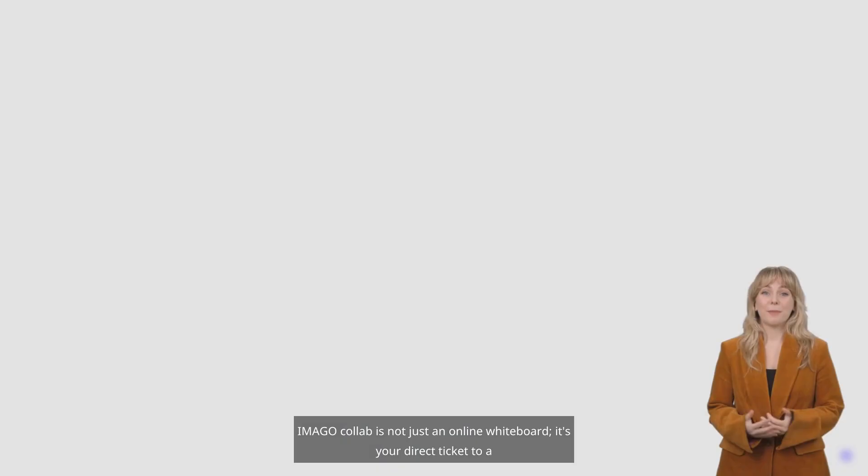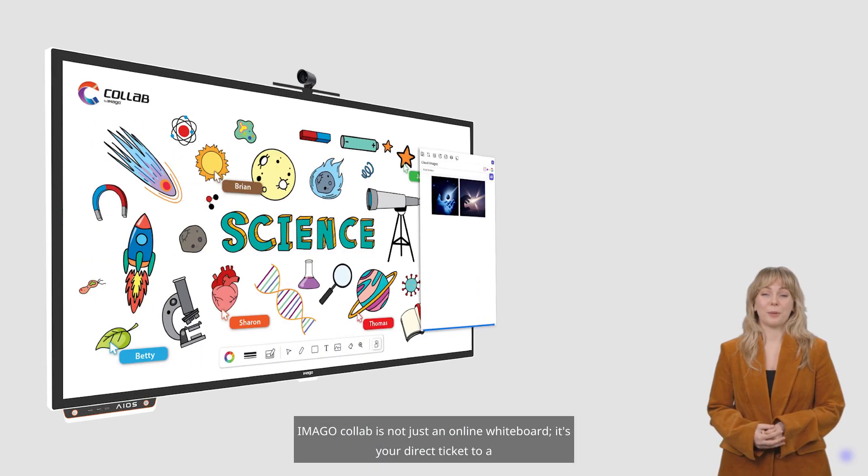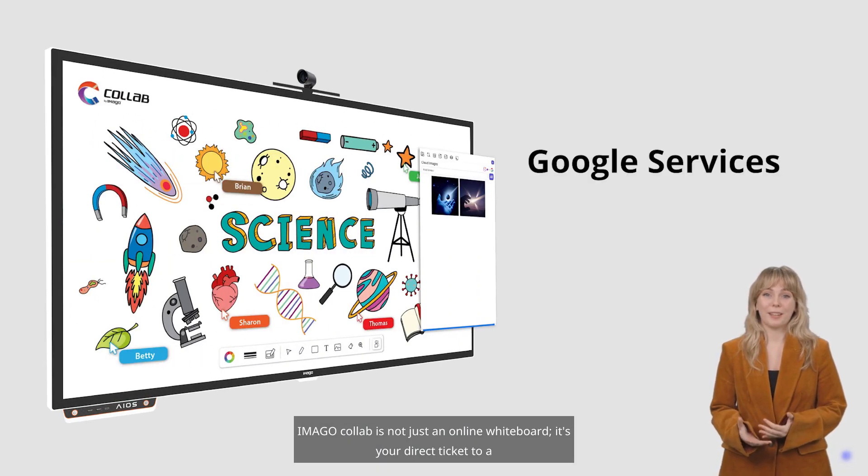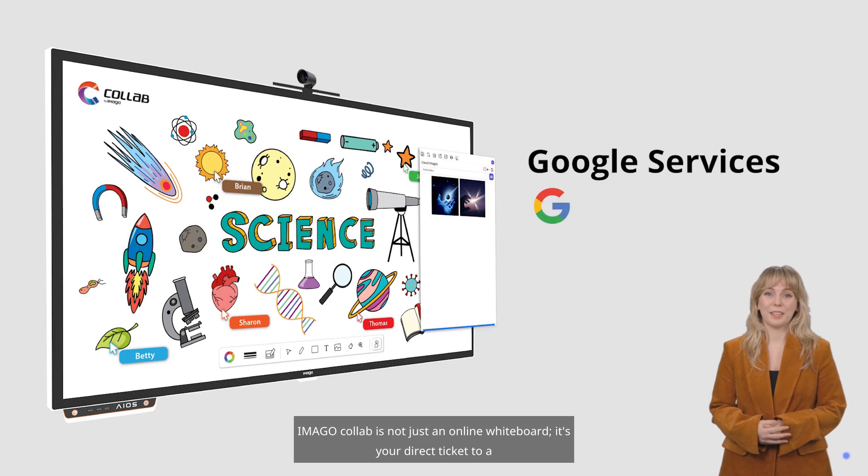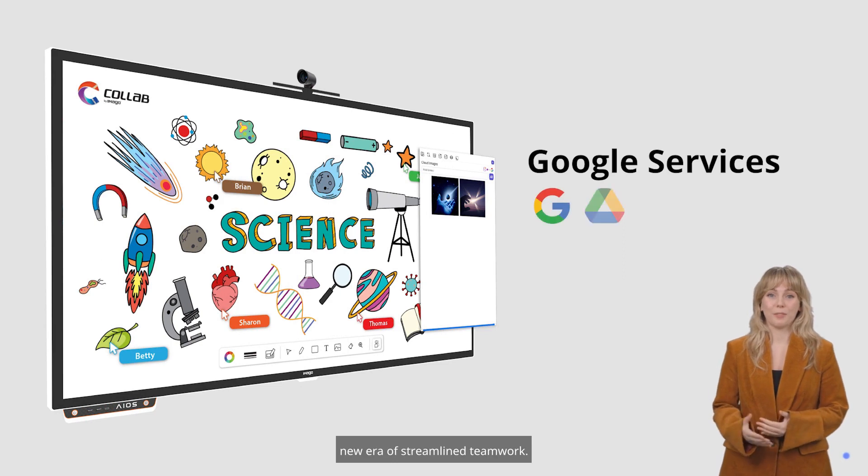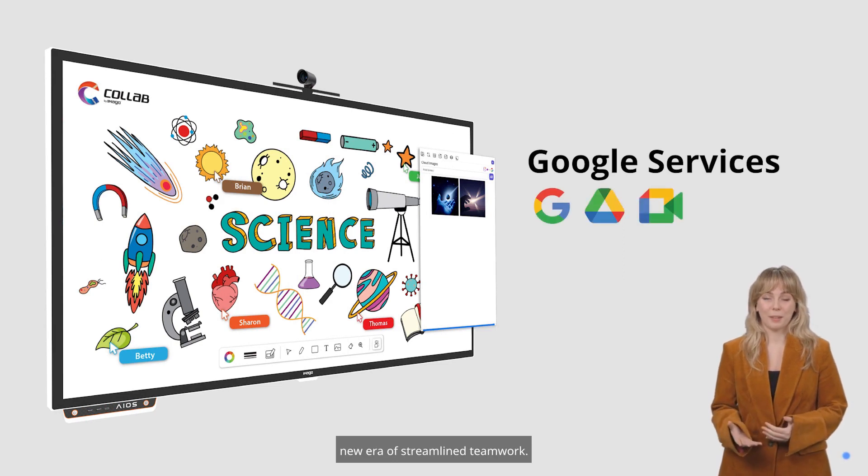Imago Collab is not just an online whiteboard. It's your direct ticket to a new era of streamlined teamwork.